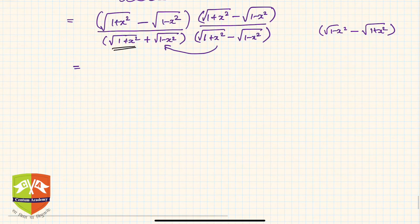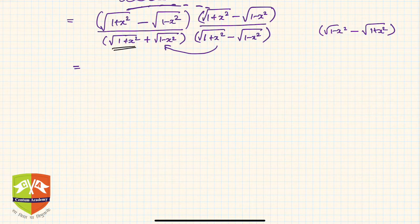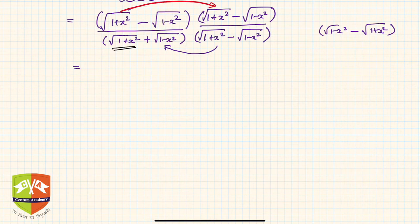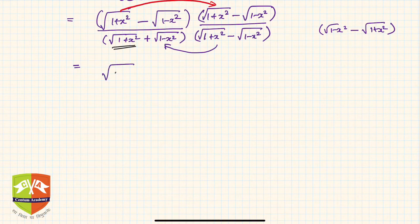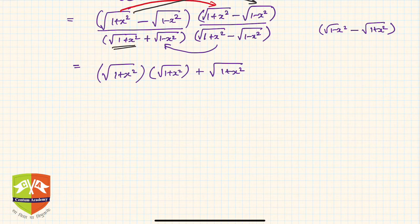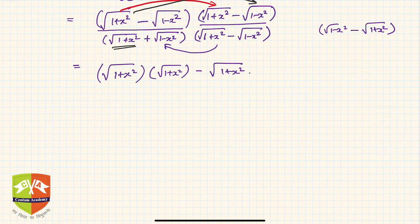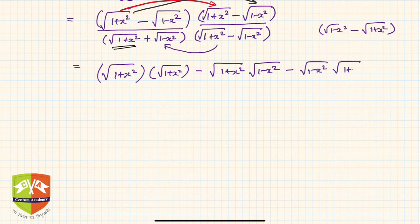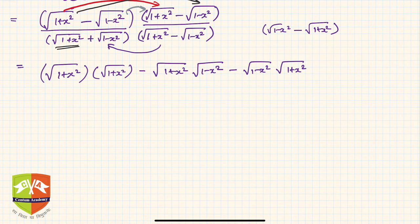Let me use a different color so you don't get confused. The first multiplication gives: √(1+x²) × √(1+x²). Then we multiply the cross terms: √(1+x²) × (-√(1-x²)) — this will be a minus sign because we're multiplying by a negative factor. Then minus √(1-x²) × √(1+x²), and finally plus √(1-x²) × √(1-x²). This is the numerator.